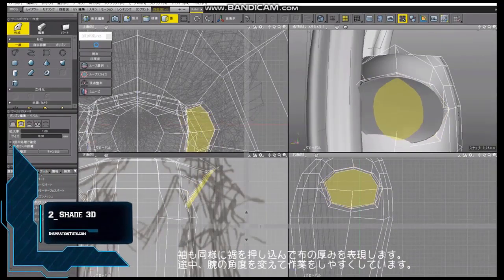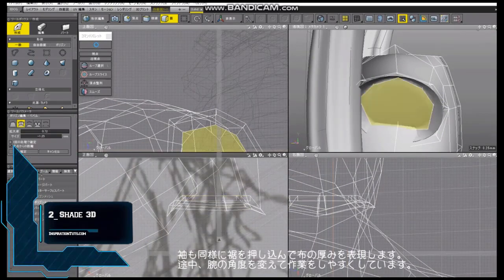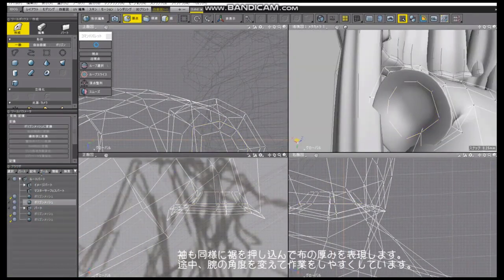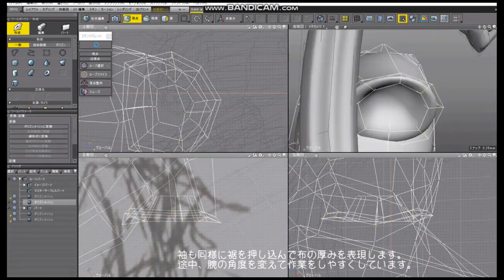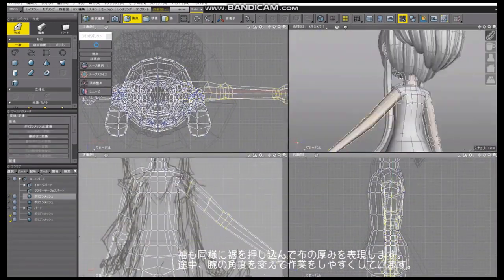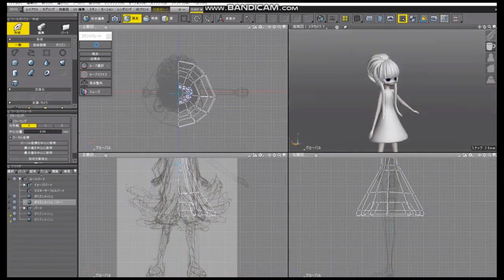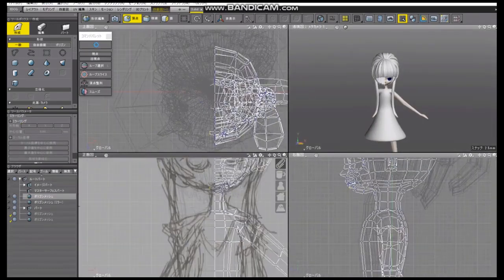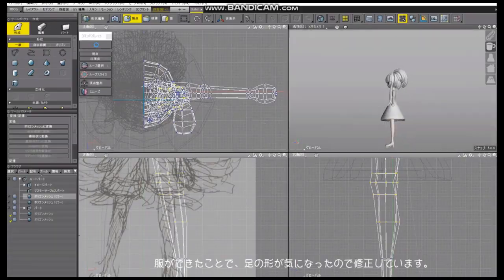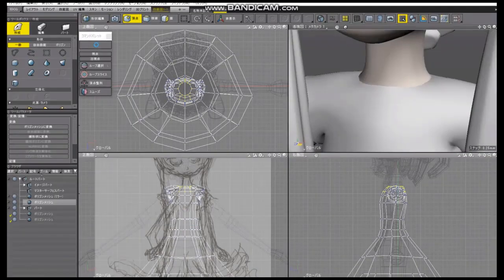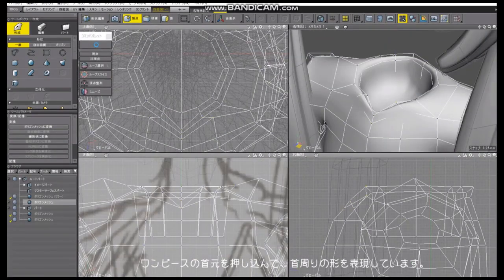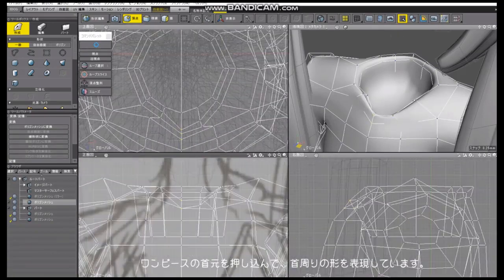Number two: Shade 3D. Shade 3D is a 3D modeling, rendering, animation, and 3D printing computer program developed by e-frontier Japan and published by Mirye Software. The Shade 3D development team later formed a new company called Shade 3D and continued to develop and market the program. Shade was first published in Japan in the mid-1980s, making it one of the oldest applications on Mac and Windows.